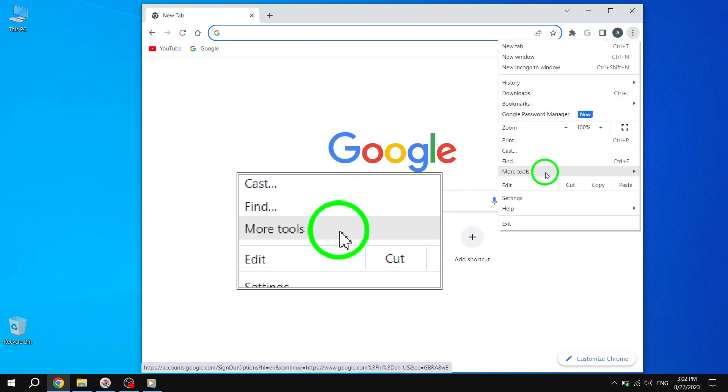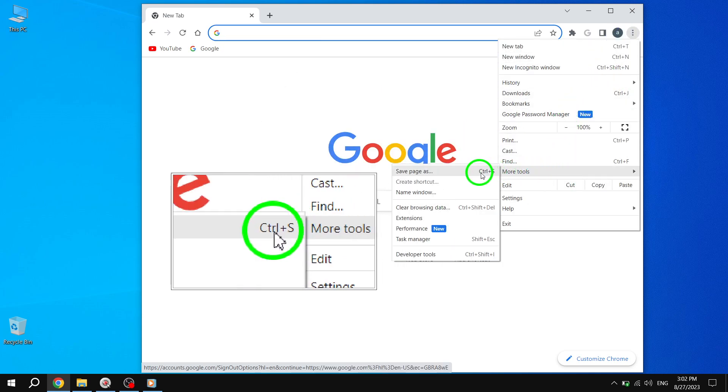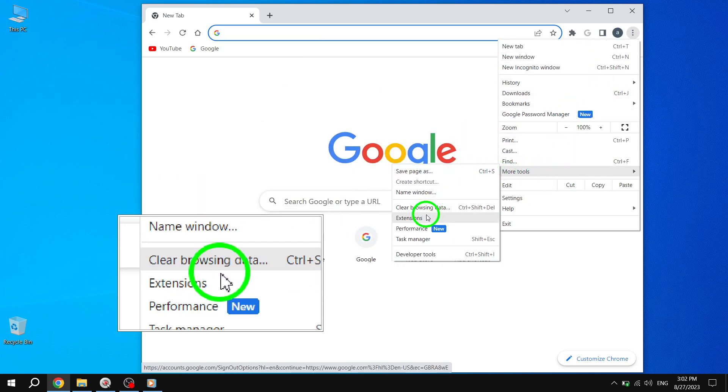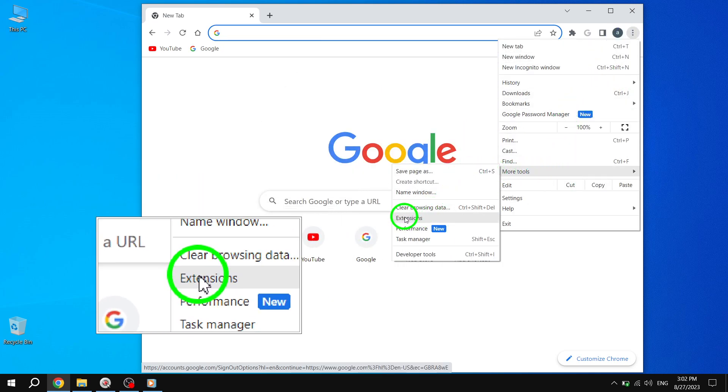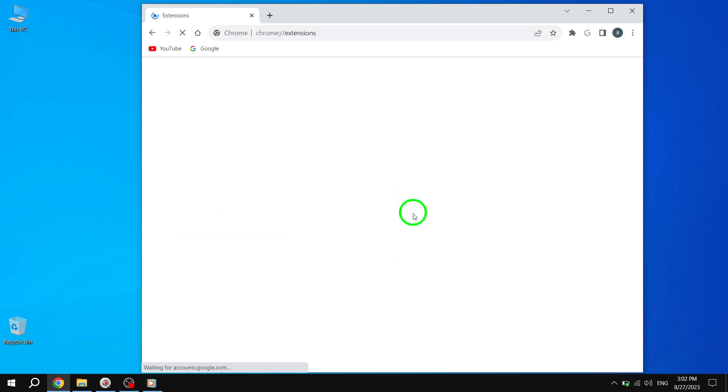Step 2: On the Extensions interface, locate the extension causing the issue.